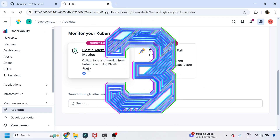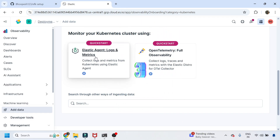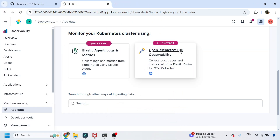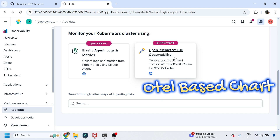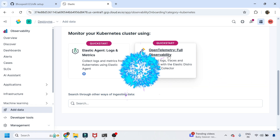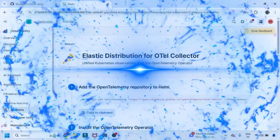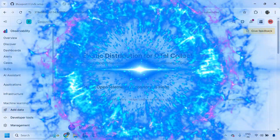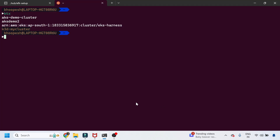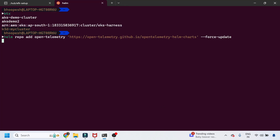There are two options: either install the Elastic Agent to get logs and metrics, which is the more traditional method, or install via the OpenTelemetry way, which is the way forward — the future. I'll select the OpenTelemetry option and add the corresponding repository.